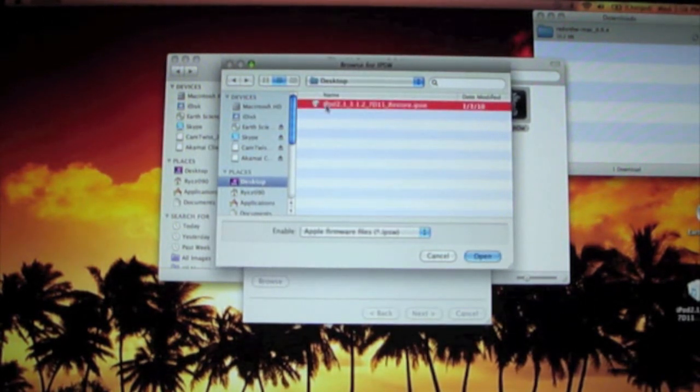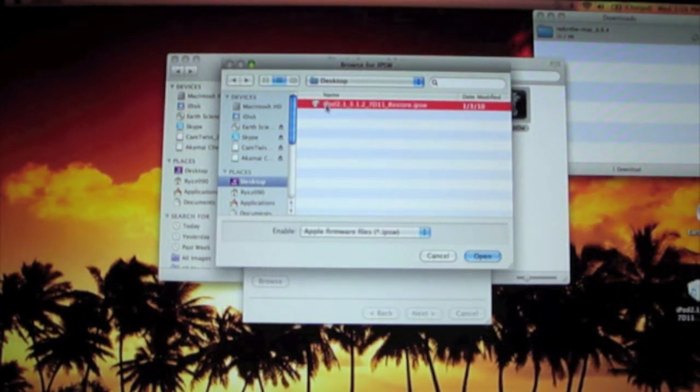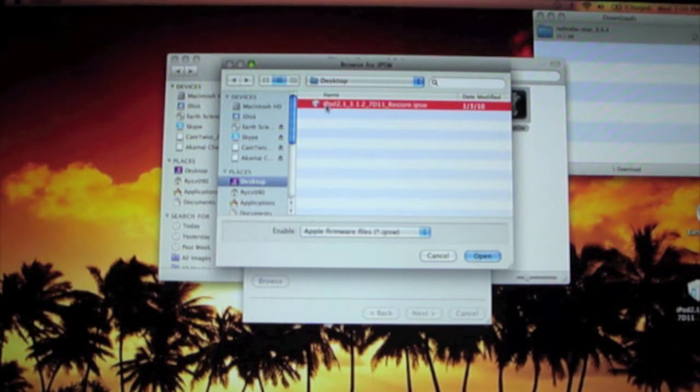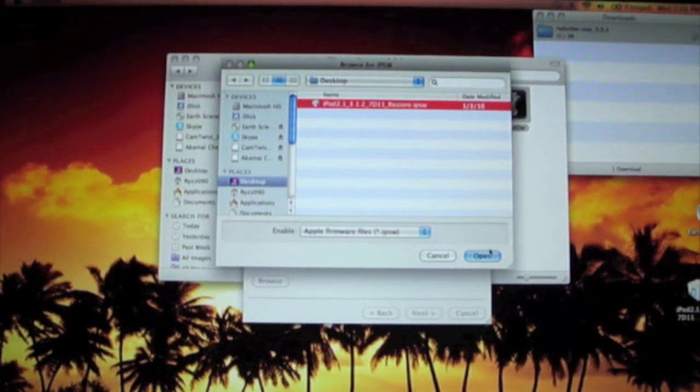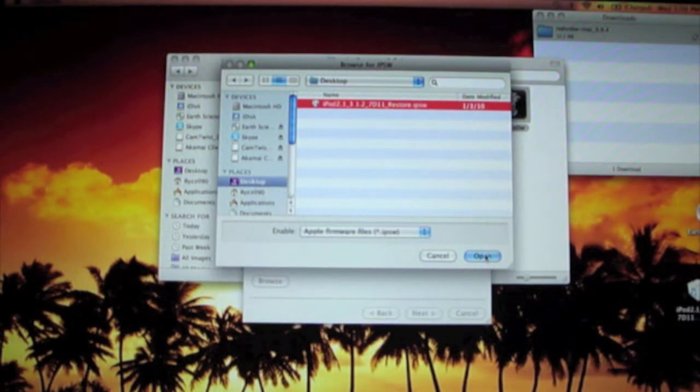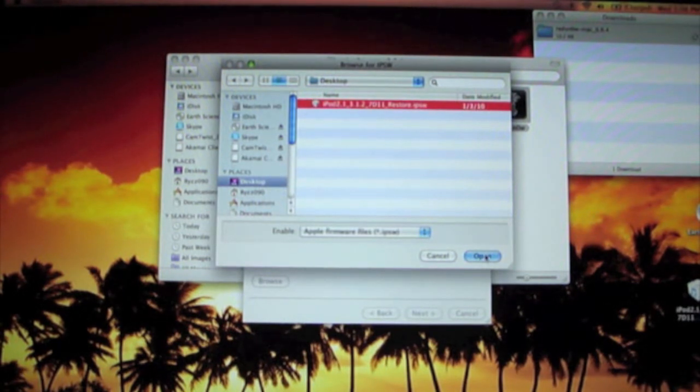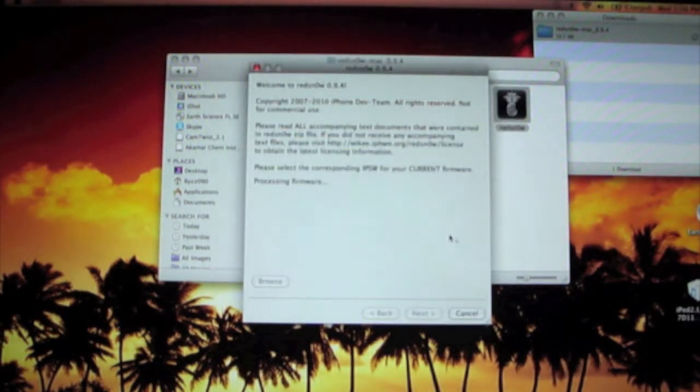Click Browse and find 3.1.2. Why are we using 3.1.2? I don't really know, but once you jailbreak it, it will be set on 3.1.3. It's got to build like the firmware. Alright, so you press open.